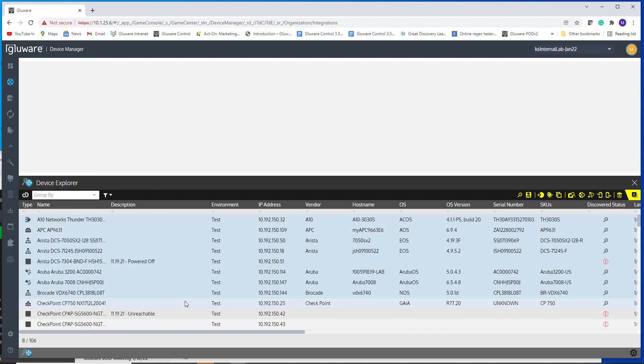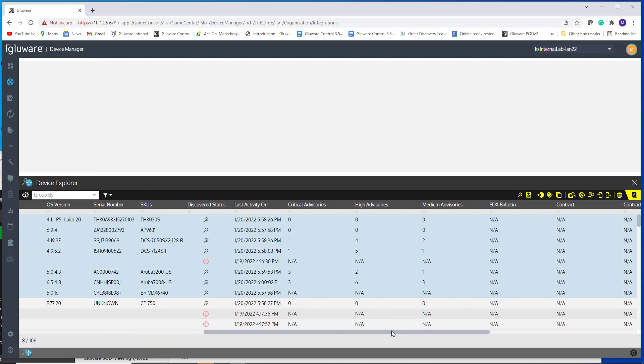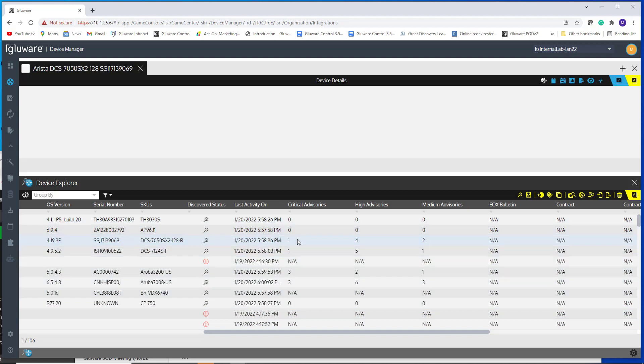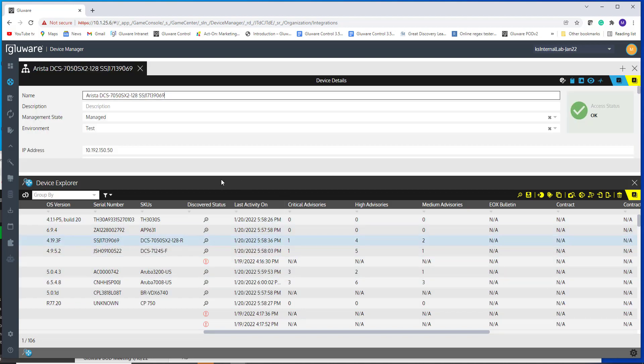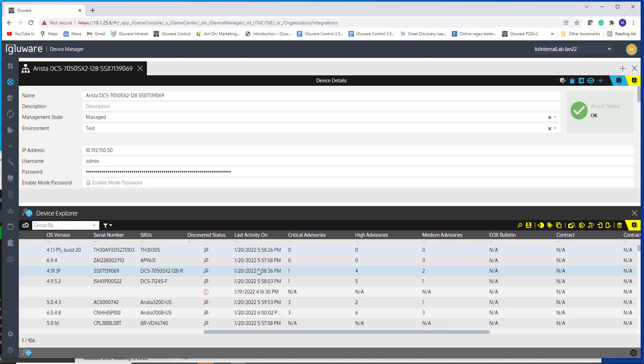So let me again, probably a little helpful to see the columns that are here. So let me navigate into this device here. So this is an Arista device that I'm seeing some counts. And so when you have non-zero numbers, like if you have zero advisories, you're not going to see this view.